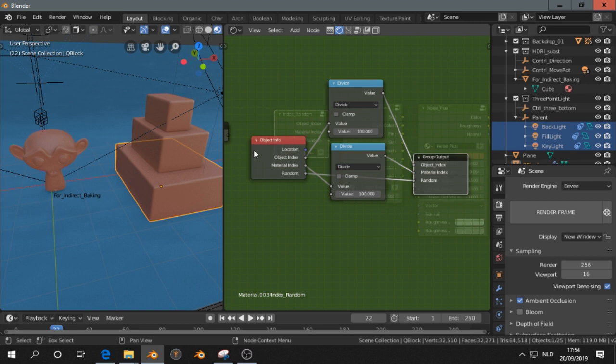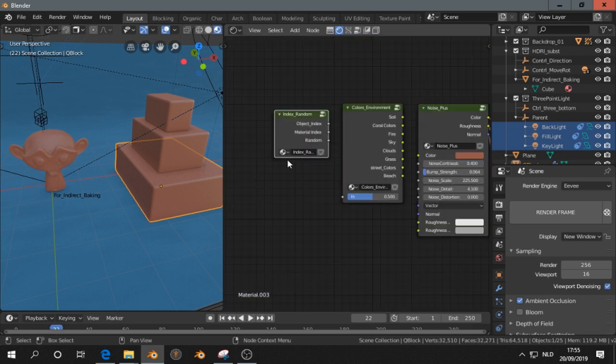Index random, that's just the object info. I divide it by 100, I'll show you later what it is. And I'm using the object index, random, and the material index.